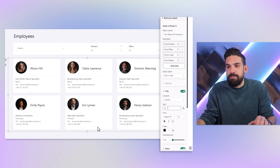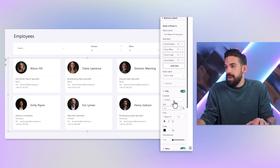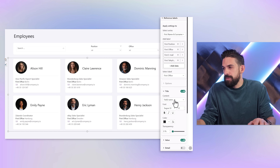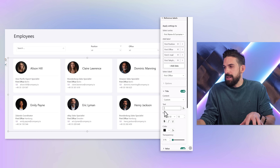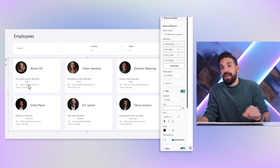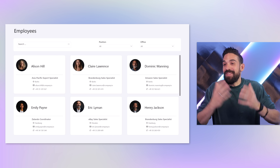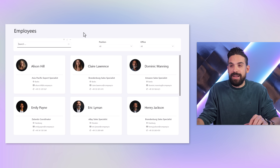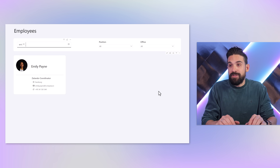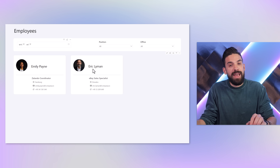We can also use empty characters to indent items from the left side, since there's no dedicated left-padding option for reference label titles. For example, for the Office label, turn the title on, switch to Custom, and paste about 10 empty characters as the text — this indents the city to the right. The same can be done for other labels to add icons and indentation, and the final result looks great.